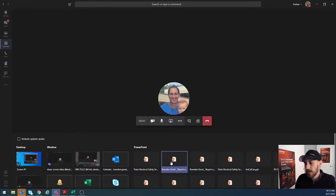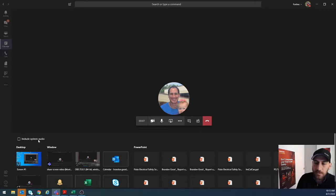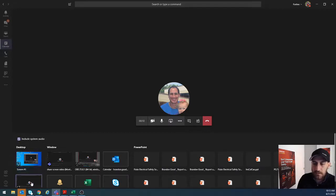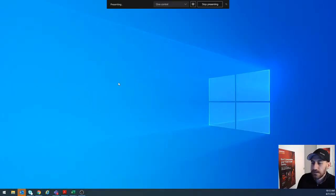Now, the first way to share your system audio is to click include system audio and then click the screen you want to share. So we want to share this screen - now we're sharing system audio.